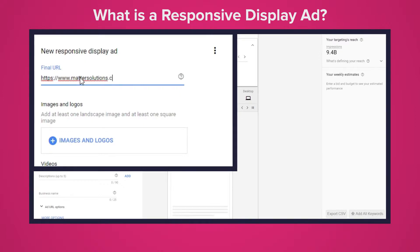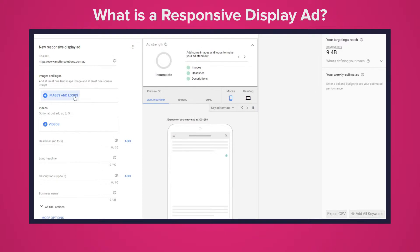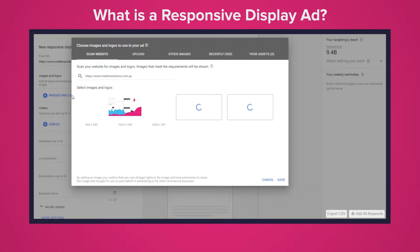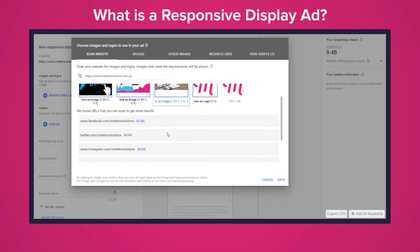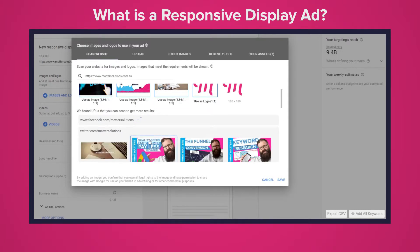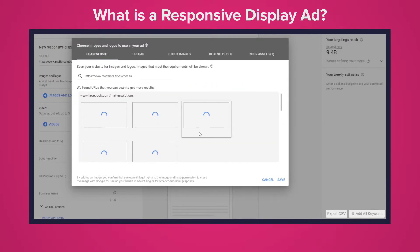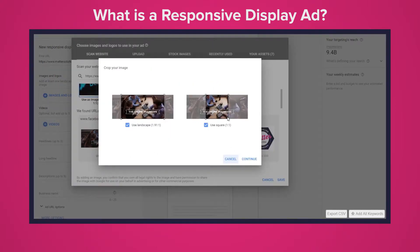Essentially you create a responsive display ad by uploading your assets which can be images, headlines, logos, videos and descriptions and then Google will automatically generate ads to be shown on the Google Display Network. The Google Display Network will gather data and then use machine learning to optimize the responsive display ads and give you that data as feedback to what you can do better.